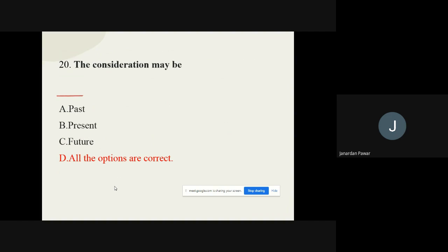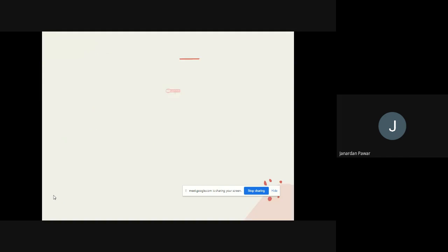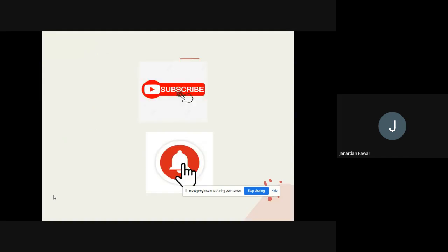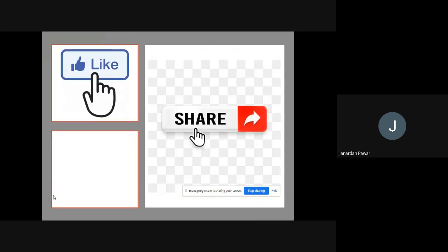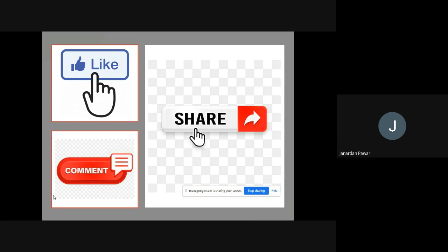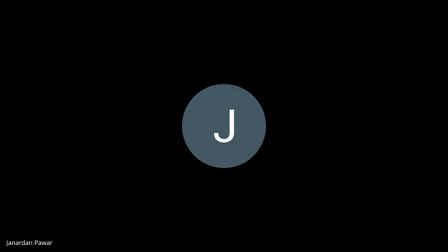I hope you all understood the questions with their answers. It is the right time to take a break — we will meet in the next video. Till then, thank you very much. Don't forget to subscribe the channel, press the bell icon, like and share the video among your friends, colleagues and relatives, and don't forget to write in the comments. All the best for your exam — thank you and bye!